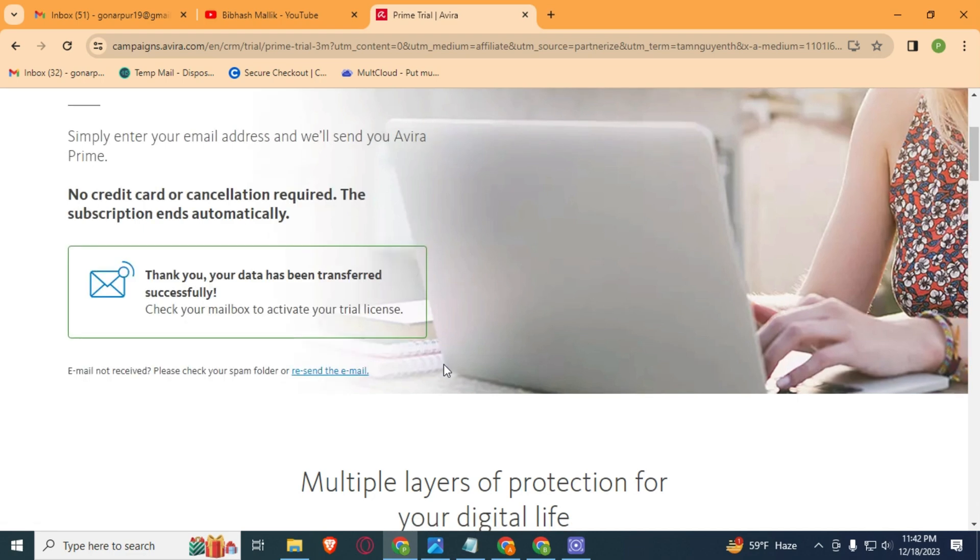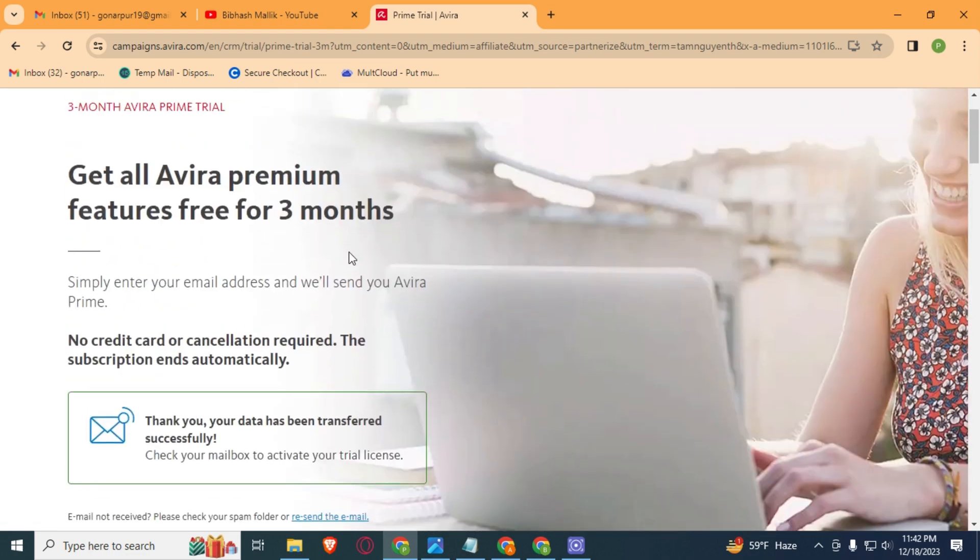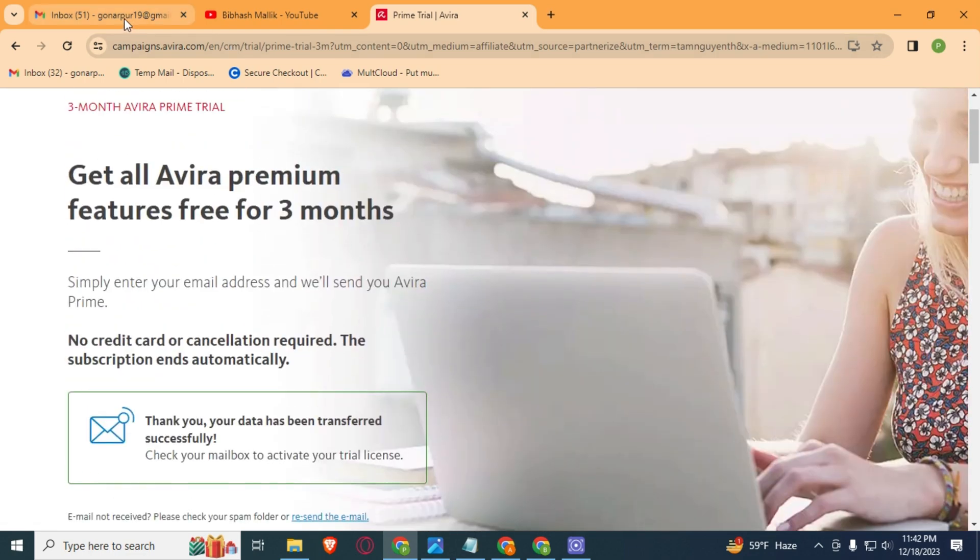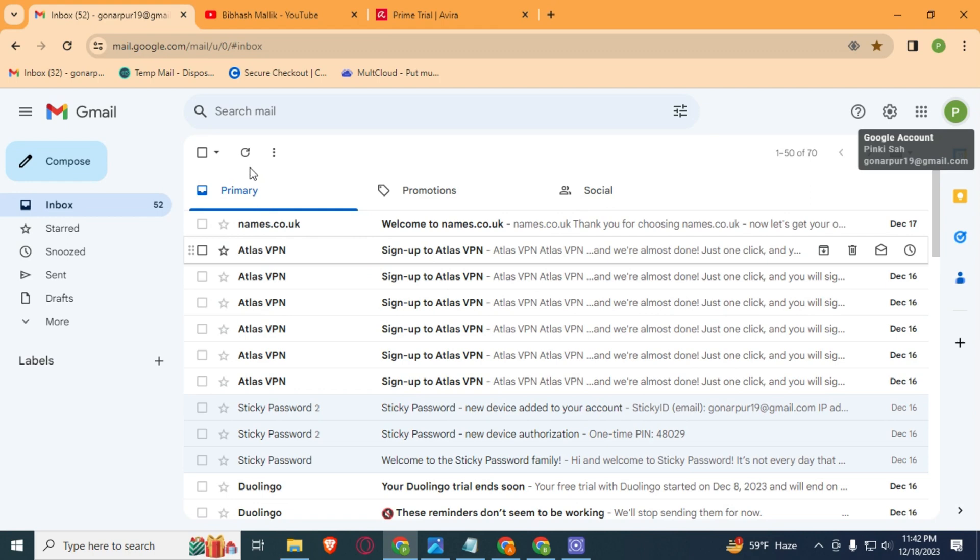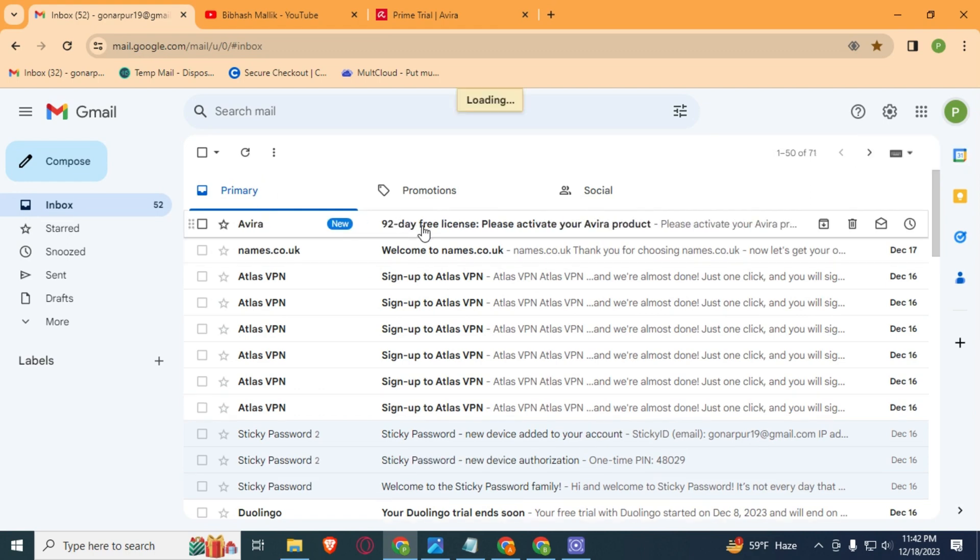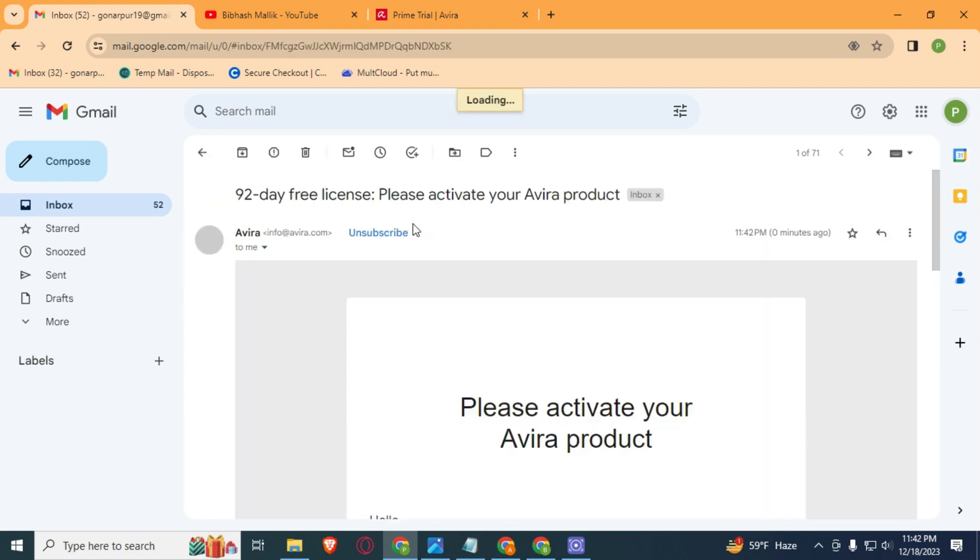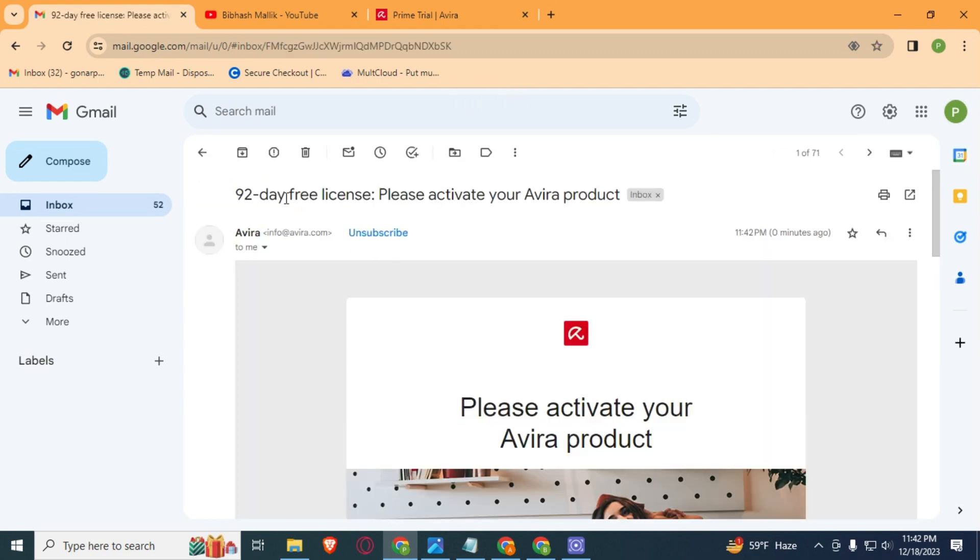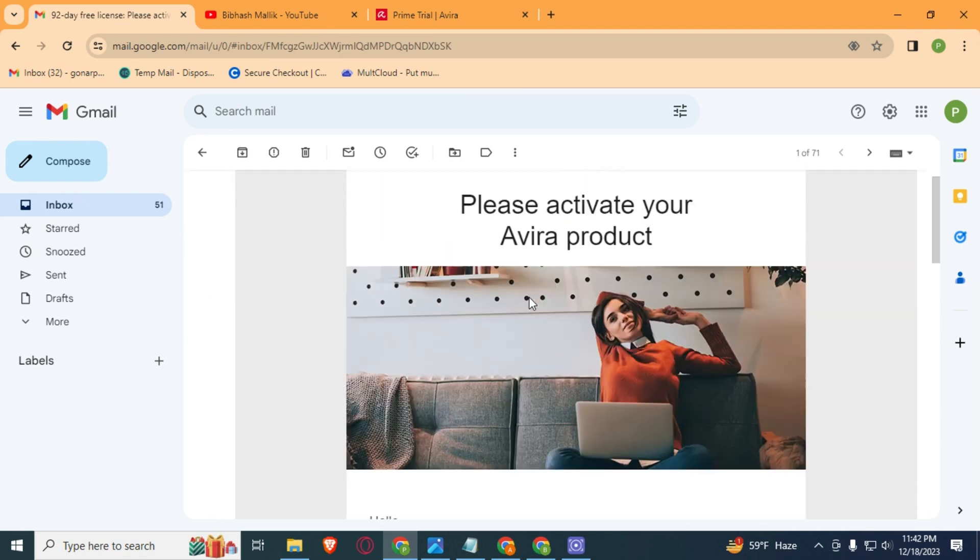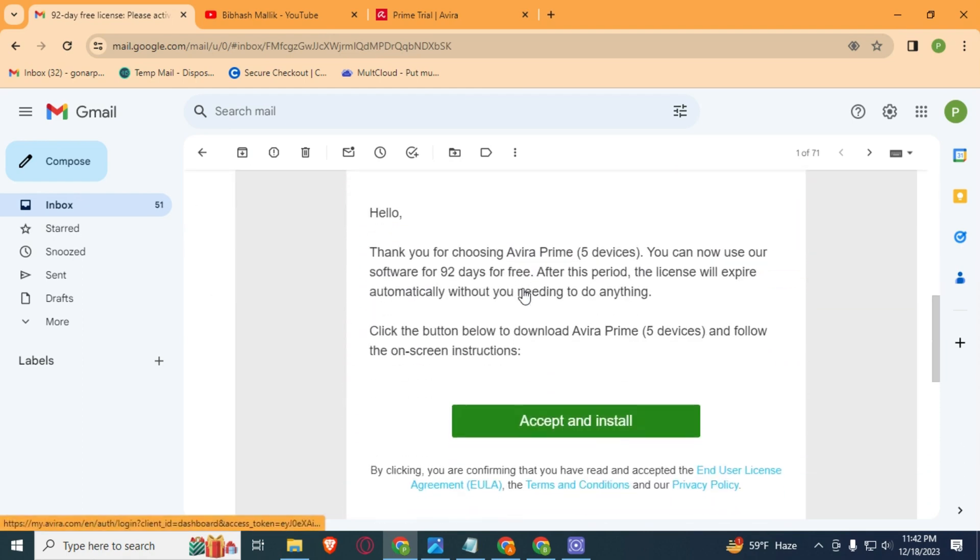Then go to your email address. Here you can see we got our email from Avira: 92 days free license, please activate your Avira product. Simply scroll down and click on this Save and Install.